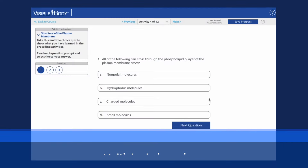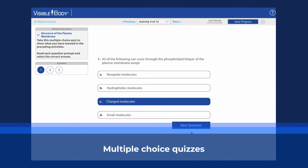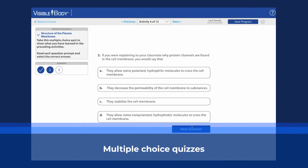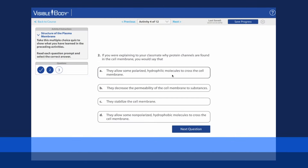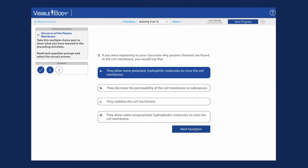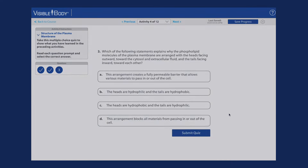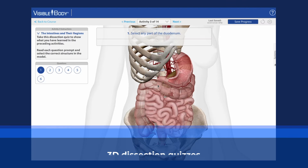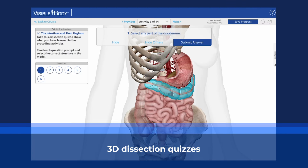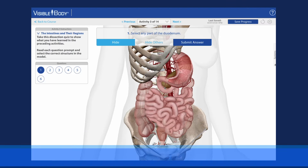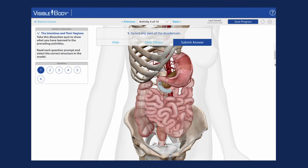Graded assignments are now more engaging than ever with immersive quizzing in Visible Body courseware. Multiple choice quizzes quickly and easily check students' knowledge of key concepts.